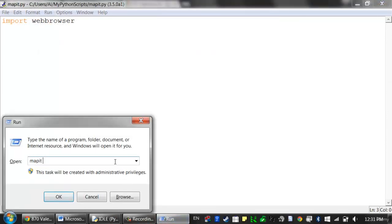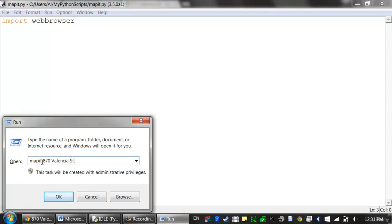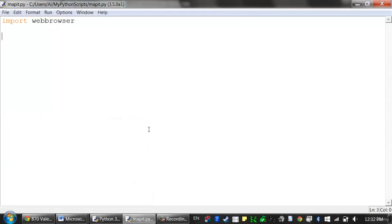It'd be nice if we could just run this program by hitting Windows key R, typing out 'map it', and pressing OK, then having the Python script read the contents of the clipboard and open a web browser to the Google Maps page at that address. Alternatively, we can also have it so that when you type out the address as command line arguments, the map it program reads those and opens the Google Maps website to that address.